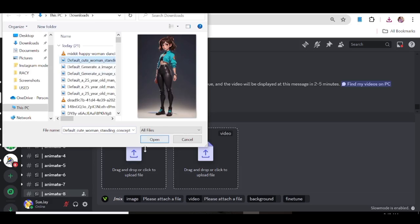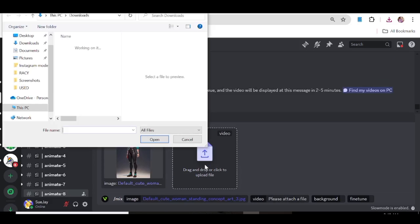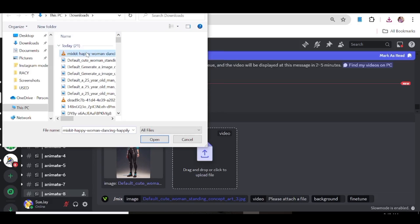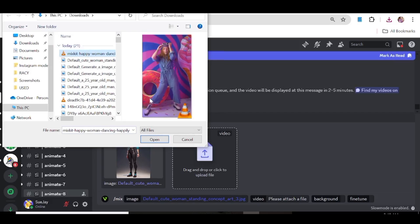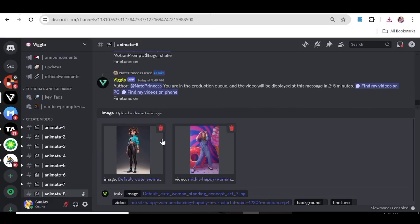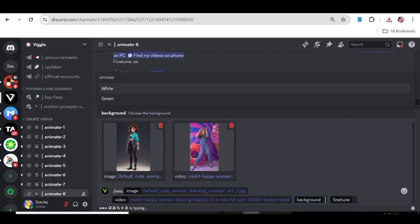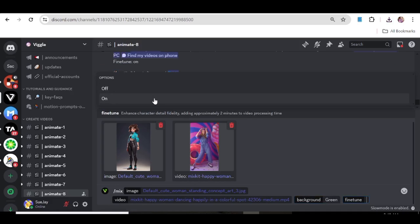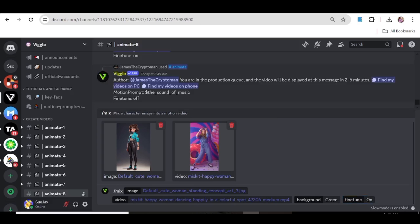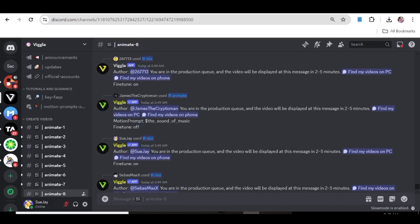Now upload the video that you downloaded. We want our girl to move like this woman so we're going to input the reference video. For the background choose a green screen and leave the fine tune on as well. Once that is all done, just go ahead and hit enter and wait for the results.